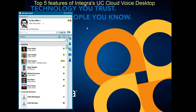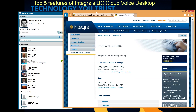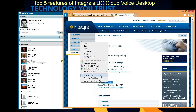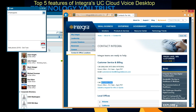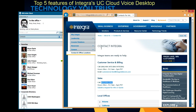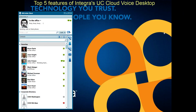One last feature I'd like to show you is dialing from Internet Explorer. Here's an Internet Explorer window — I can highlight a phone number in Internet Explorer, then right-click and dial that number from that web page. So there you have it: five useful features for Integra's UC CloudVoice desktop. Thanks for watching.